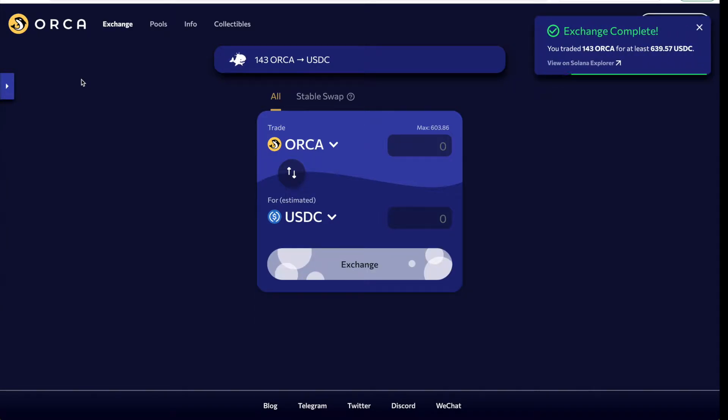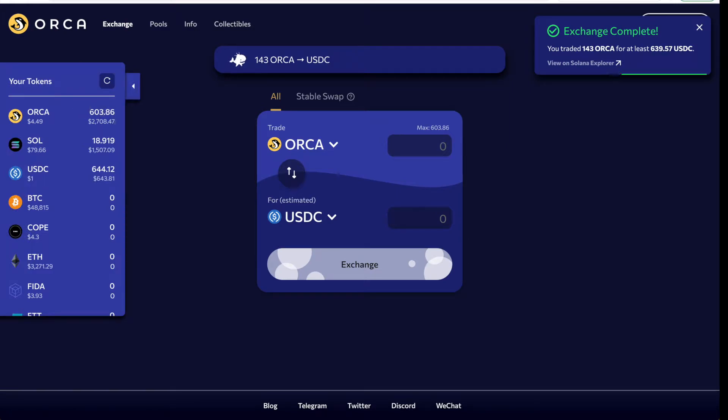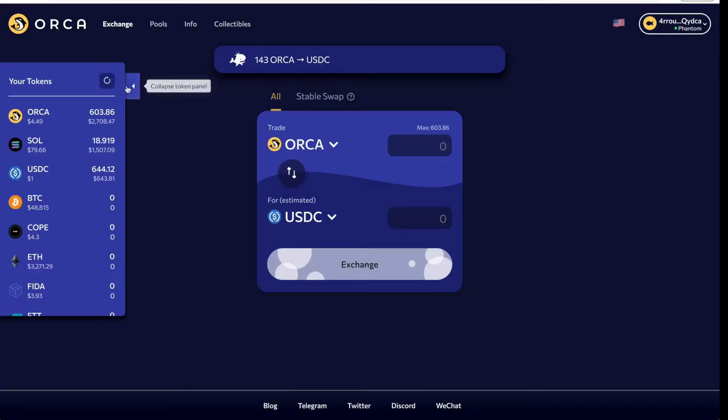You can see it's now confirming the transaction, and in a few seconds the exchange is completed. We open back up our wallet — the ORCA balance has updated and our USDC balance has updated as well. It's super simple, and it reflects almost instantly because of how fast the Solana network is.